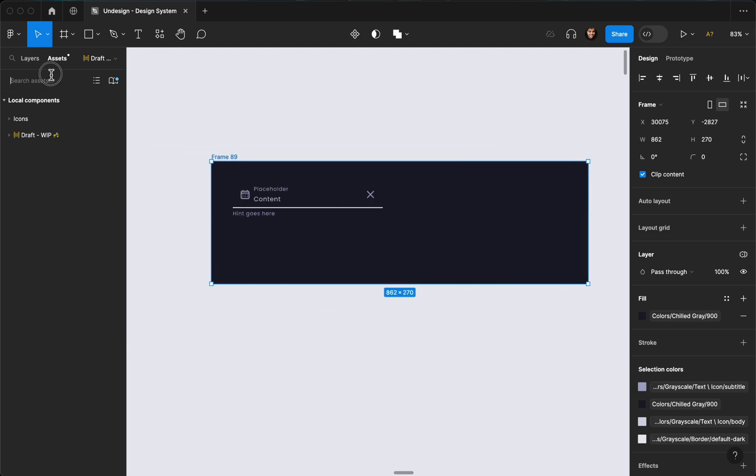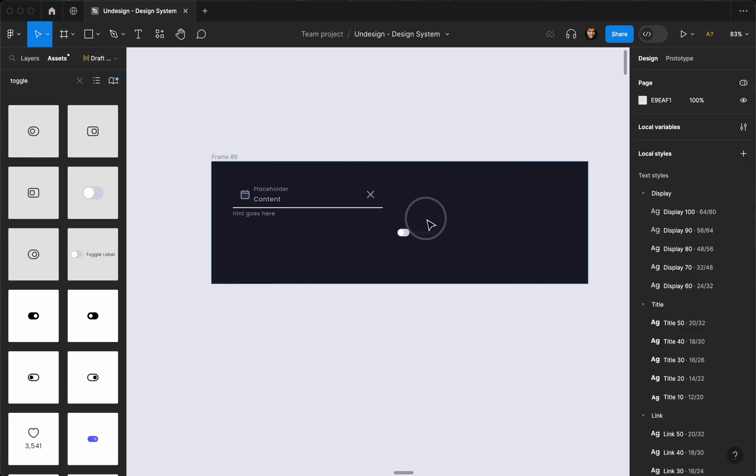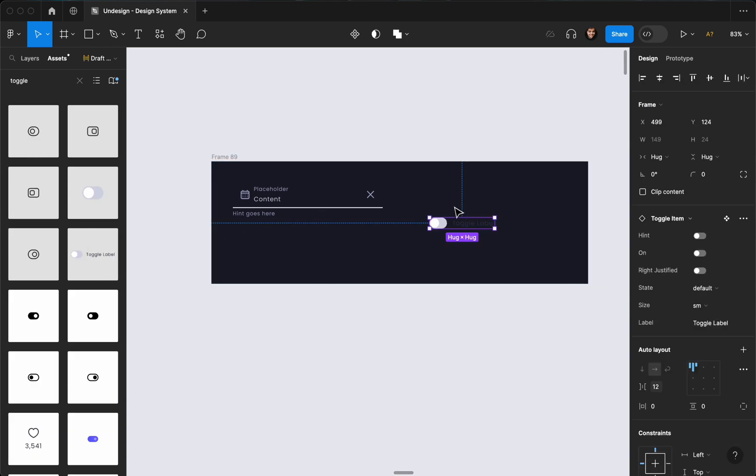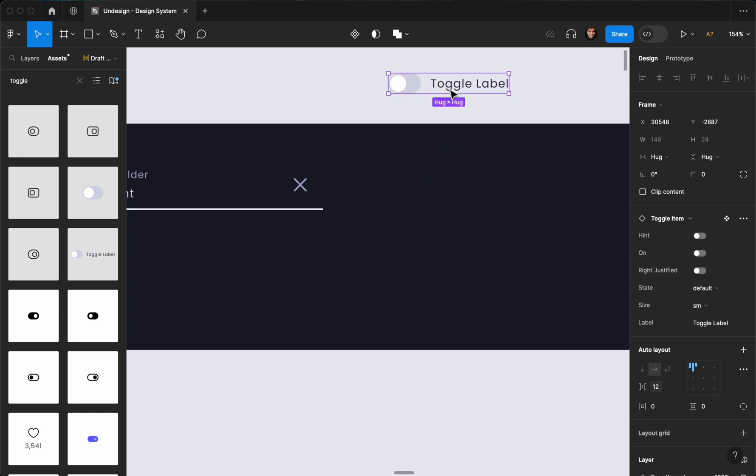Maybe... yeah, switch. Or toggle, sorry.